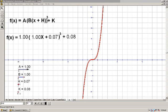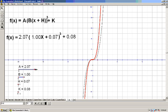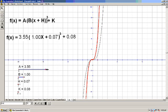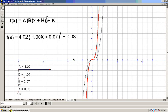Let's try making a more and more positive. And what's happening? As I make a bigger, the graph is kind of being stretched along the y-axis. Every point — for example, the point which is originally at 1 is moved up to being at 4. It got stretched by a factor of 4.